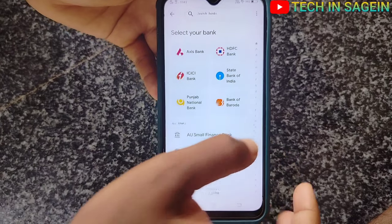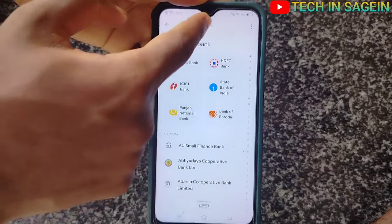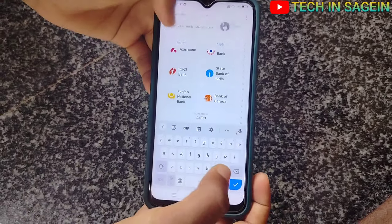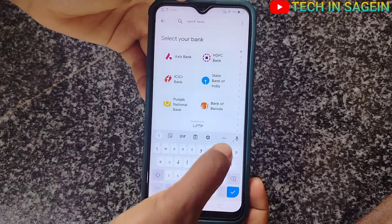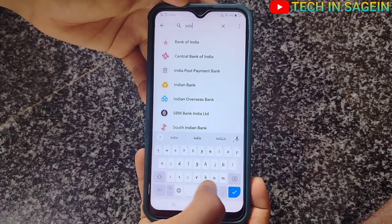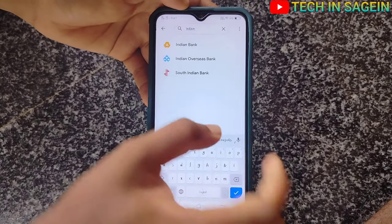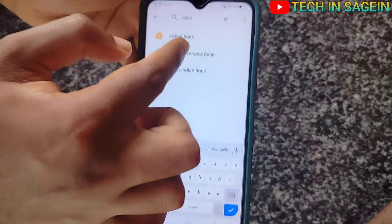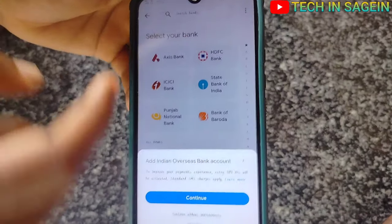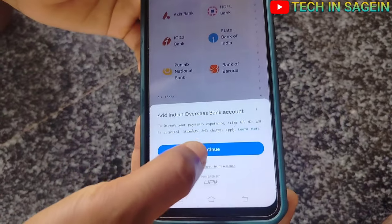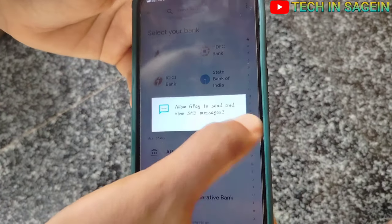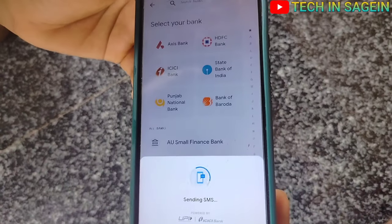Search for the bank name. Indian Overseas Bank. Search and click here, then click the button and continue. Click the button and continue.